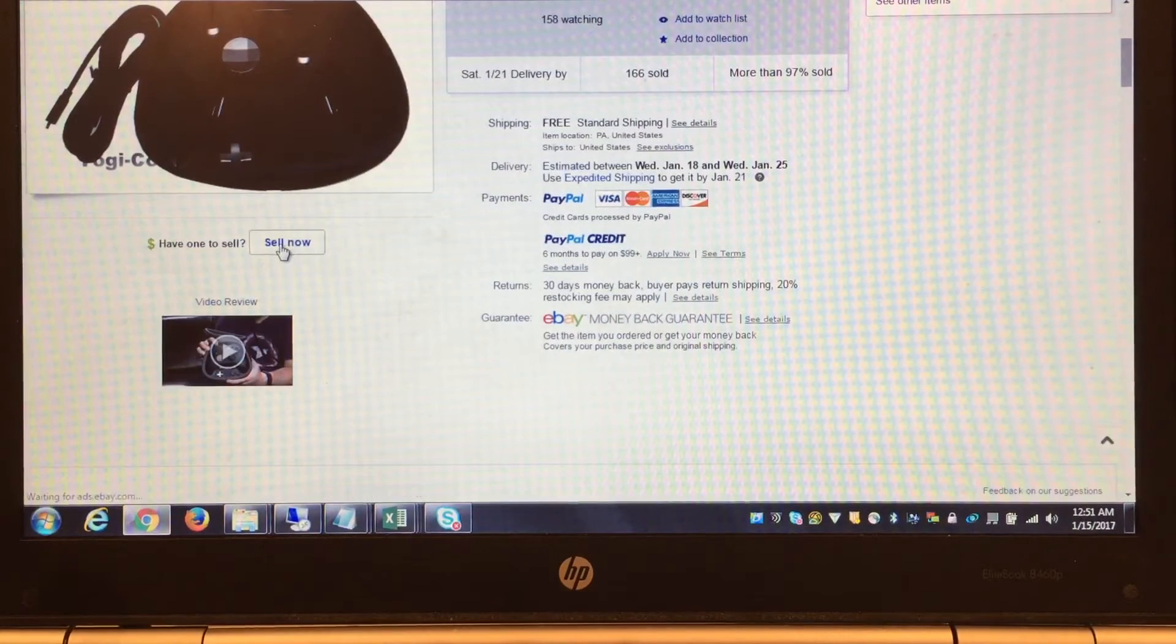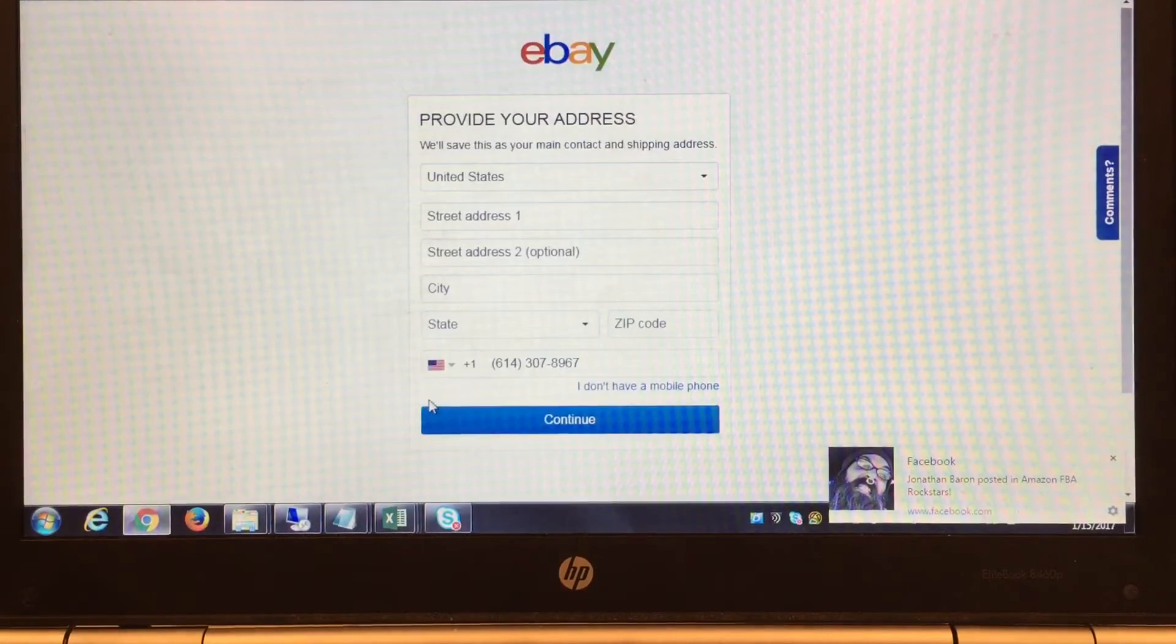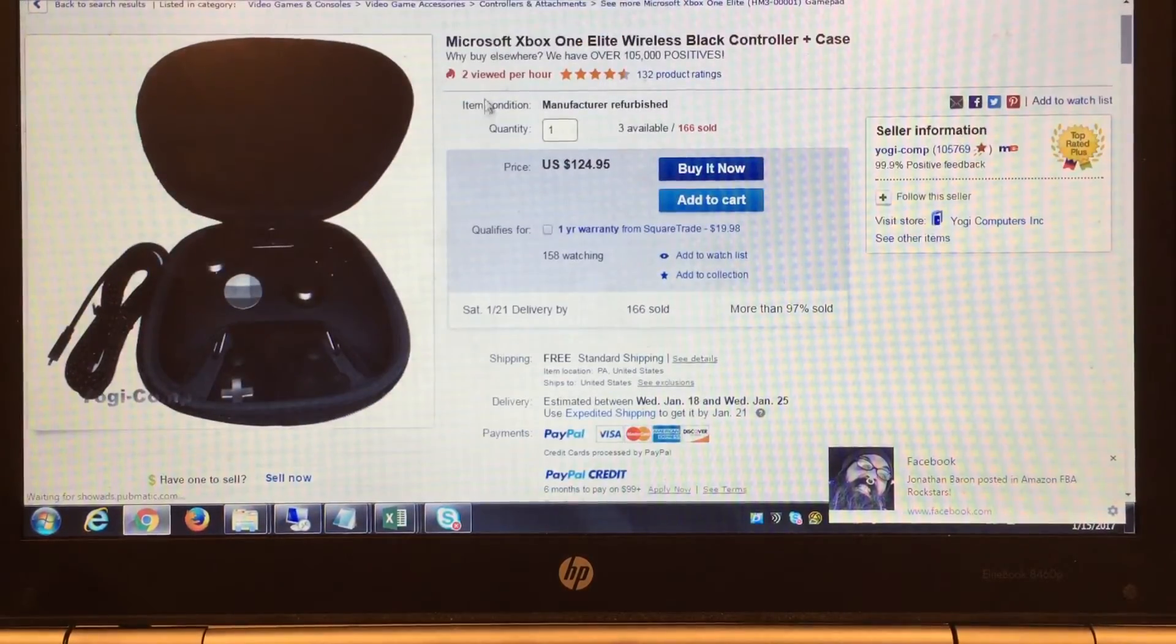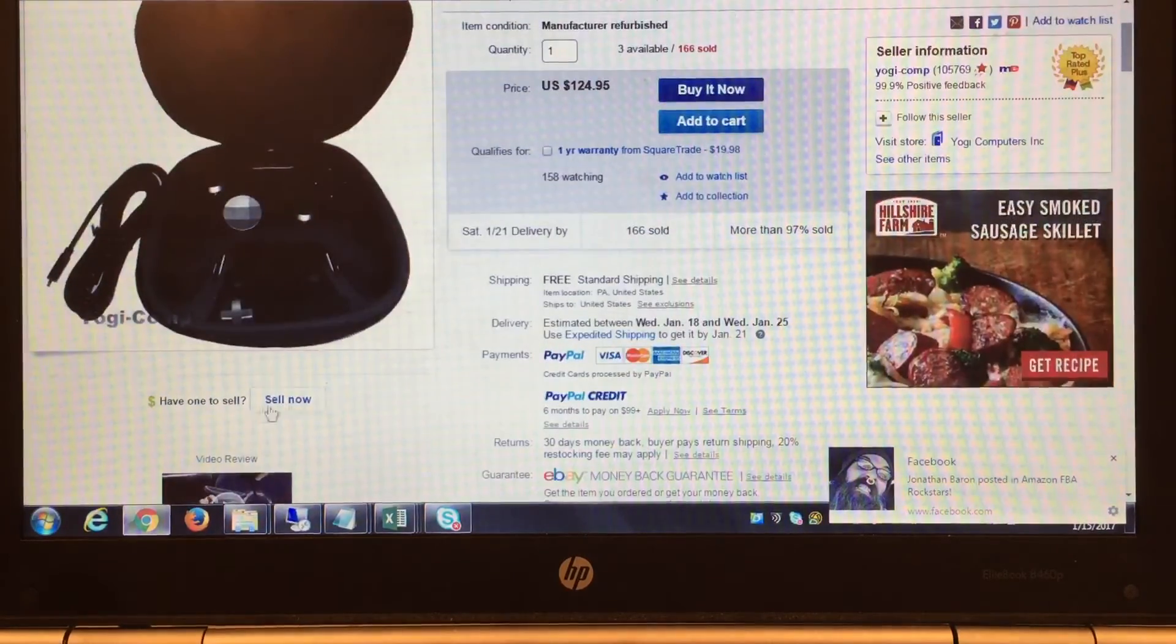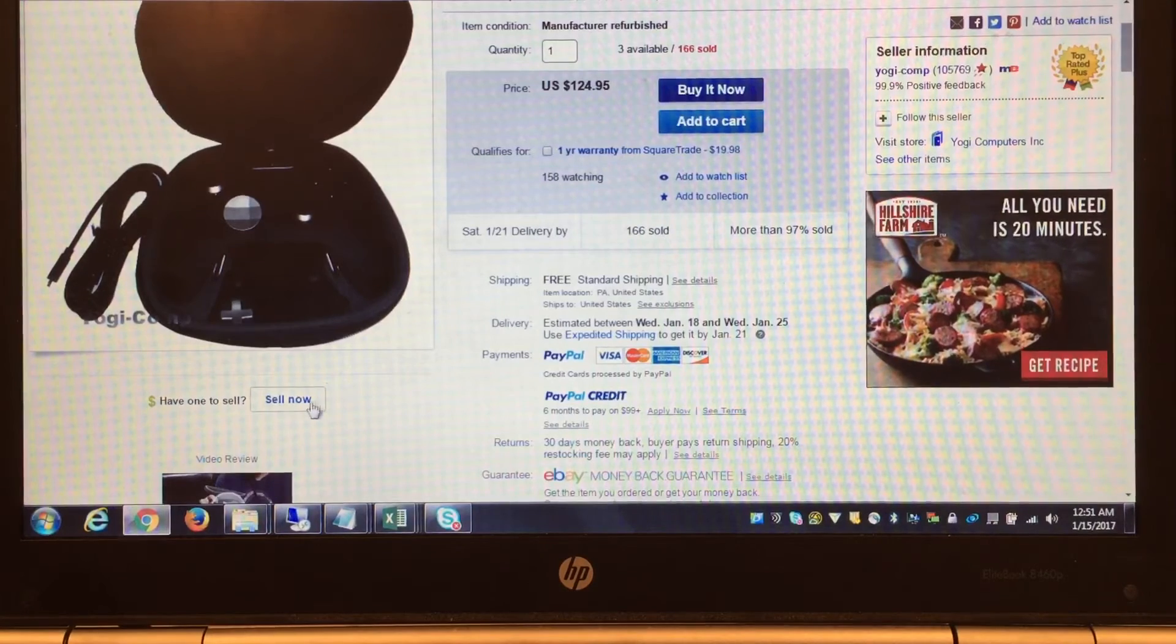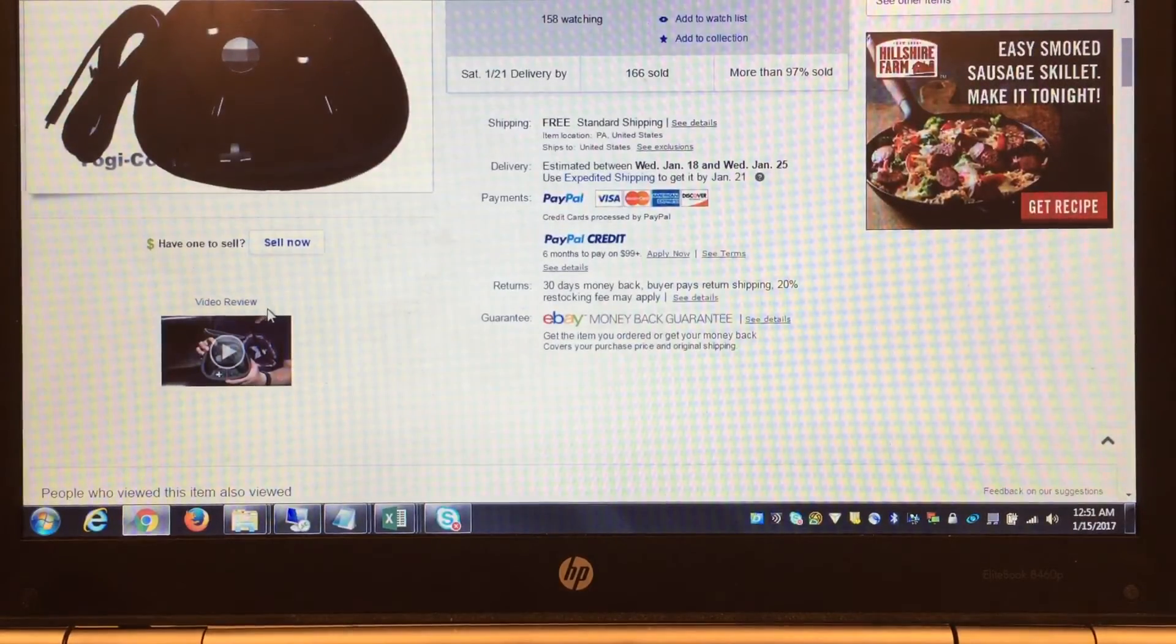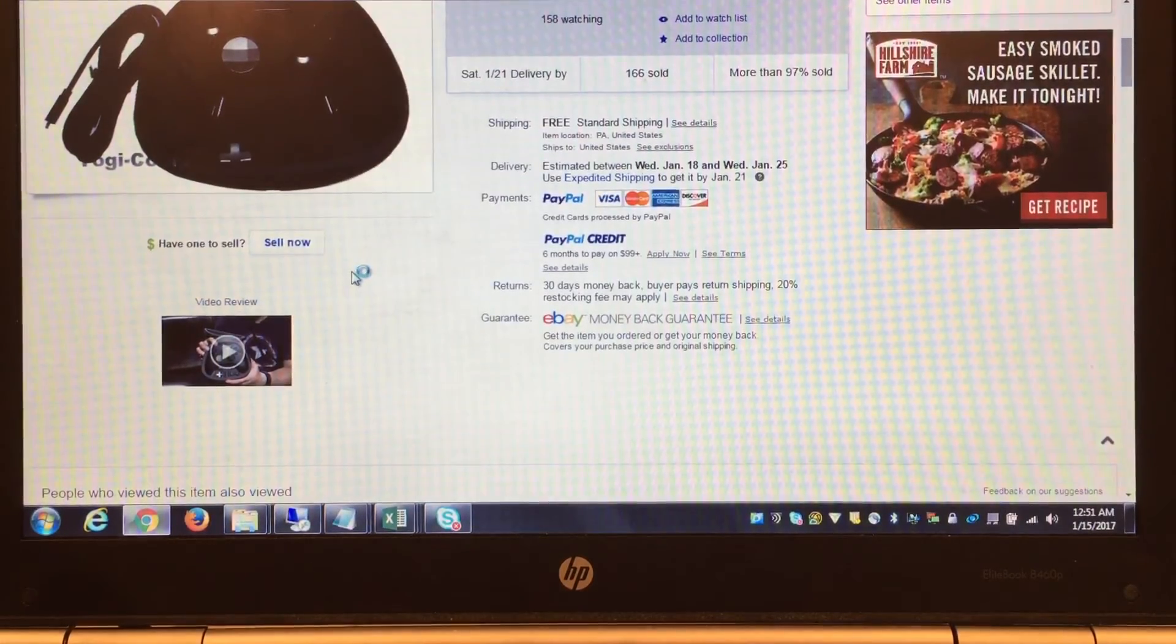This is where this is a big time saver: you hit 'sell one like this.' What happens is it pre-populates everything with the title, shipping, returns, and all that. If you hit sell one like this, basically all you're doing is adding the price, the description, and double-checking that everything's the same, and you list it. I hit sell one like this, put in the price and description, then hit save this listing within the computer. I'll then pull this auction up on my phone, take a picture, and hit list. That is the quickest way I know how to do it.